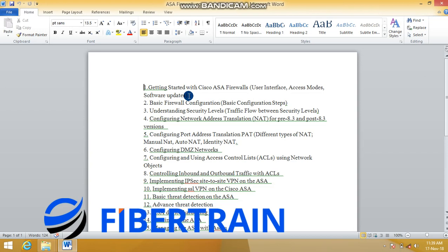We'll go through the basic firewall configurations: hostname, remote management, initial configuration of the different ASA interfaces, and assigning IP addresses to those interfaces. We also want to understand that the Cisco ASA firewall has different security levels, and by default there is a flow of traffic between those different security levels.